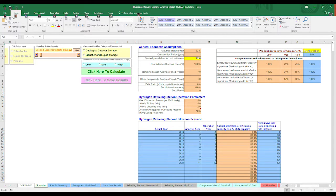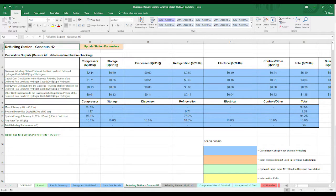They can also perform sensitivity analysis and optimization to identify least-cost refueling configurations. Like GREET, the platform for all three models is Excel, so assumptions and calculations are transparent and traceable.